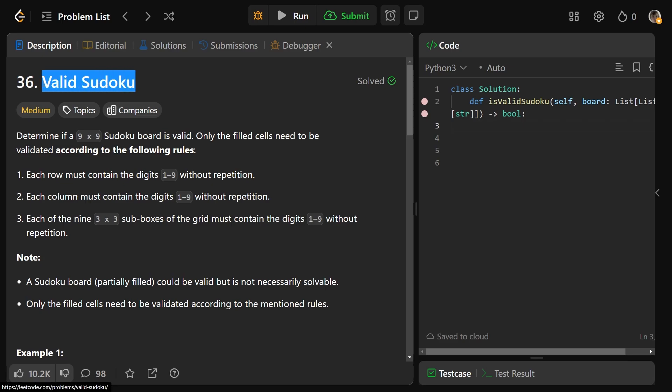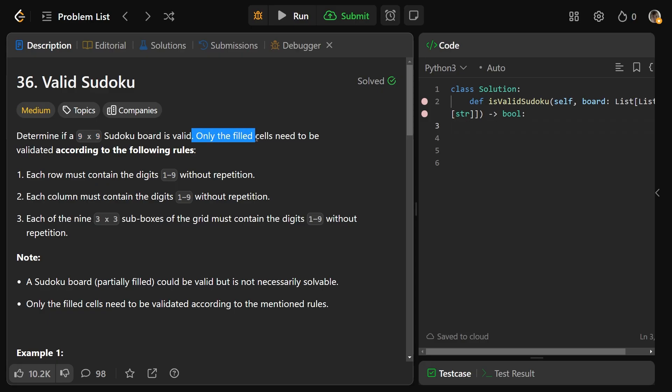Hey guys, Greg here. Let's solve Valid Sudoku. Our job is to determine if a 9x9 Sudoku board is valid, and only the filled cells need to be validated according to the following rules.